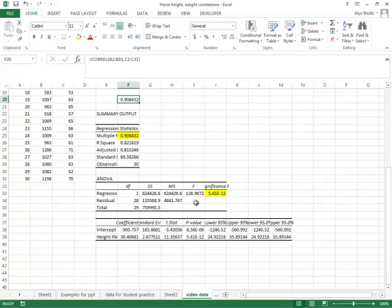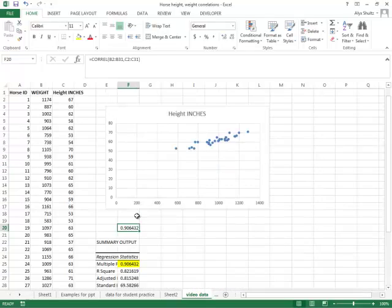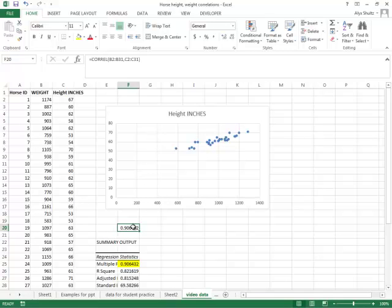You can't just start with the regression because the regression is only going to spit out a positive R. The regression only spits out positive values for R. So if this relationship was really negative, the regression would spit out a positive value. So we need either the scatterplot or the COREL function to tell us whether it's positive or negative.